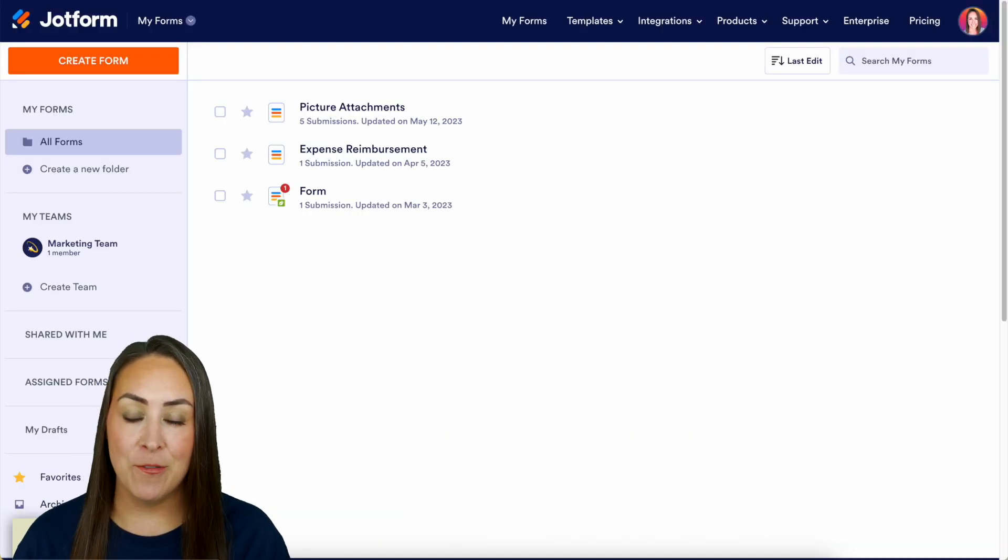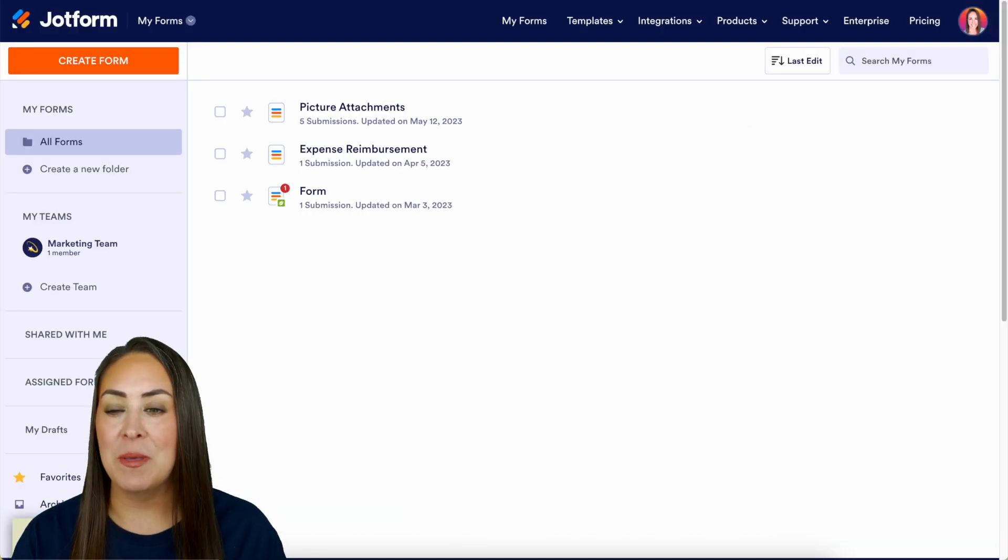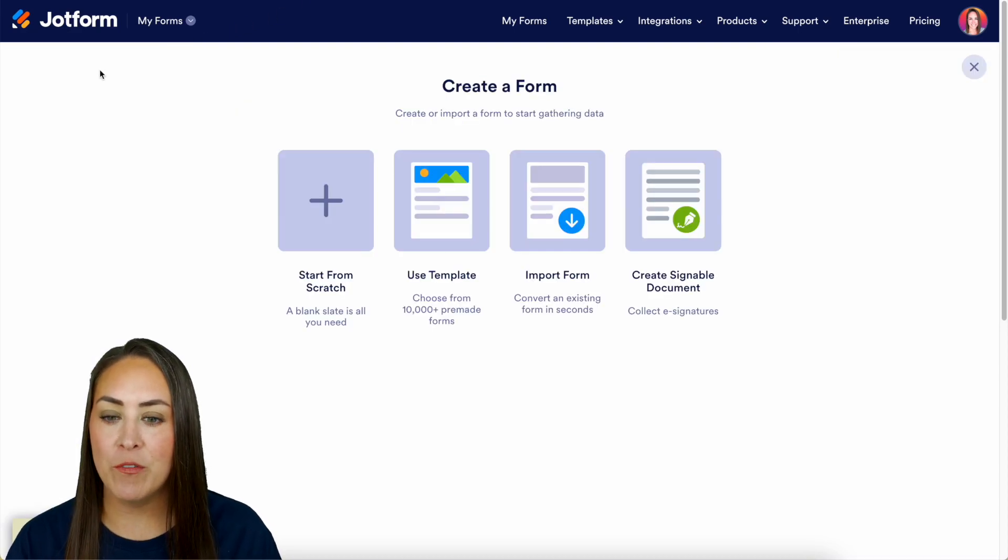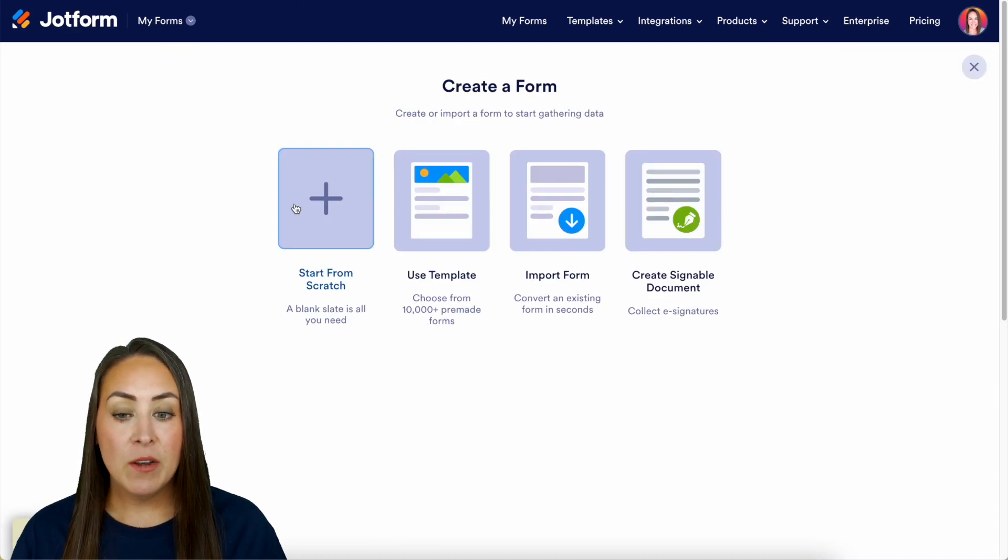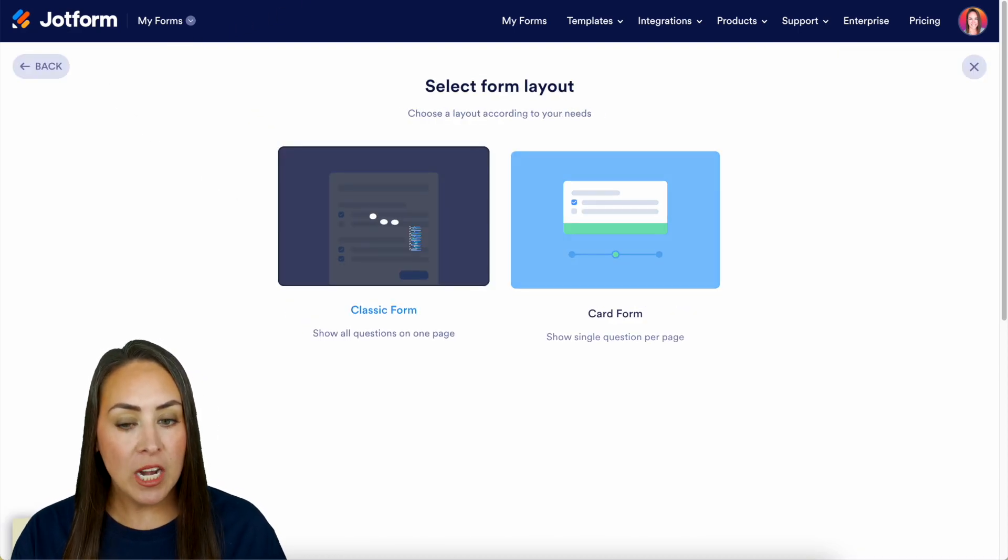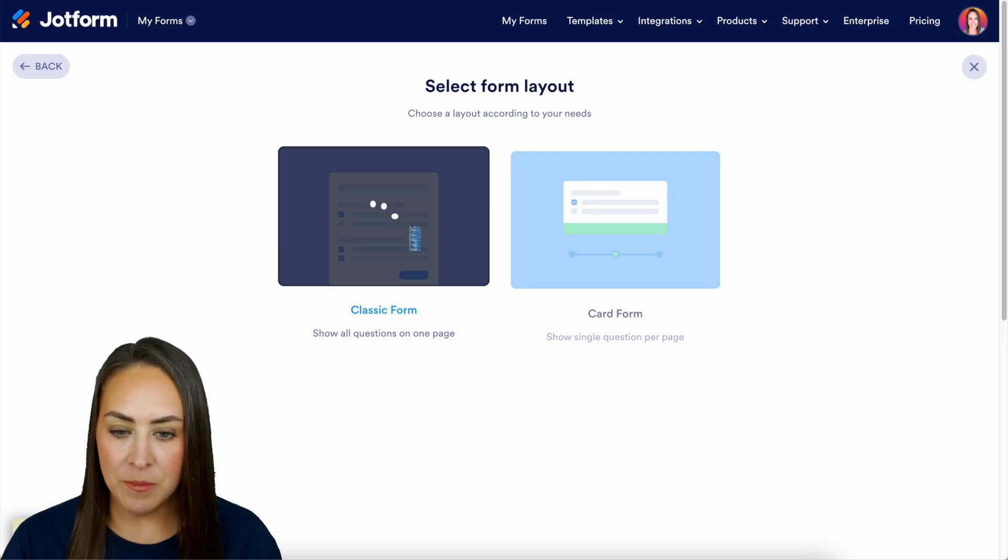The first thing I want to do is create a new form. So I'm going to go up in the top left hand corner, the orange Create Form button. And for this, I'm going to start from scratch on the classic form.